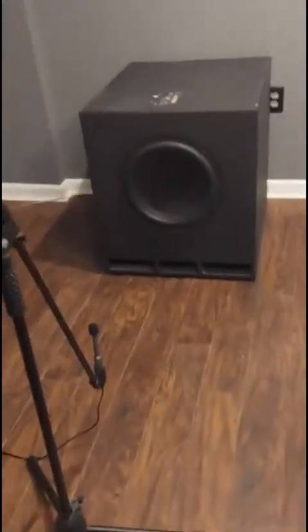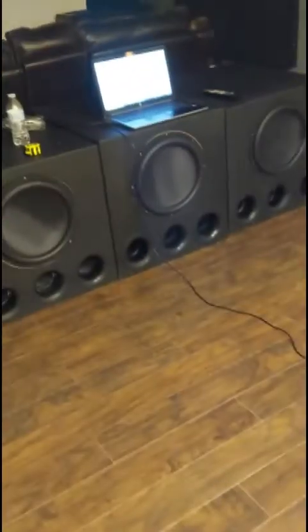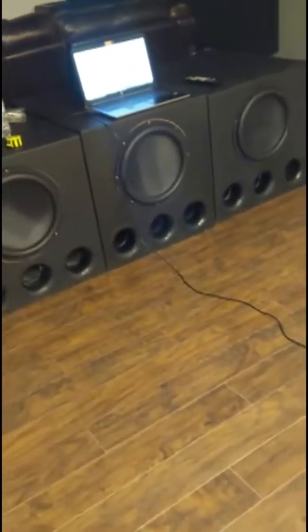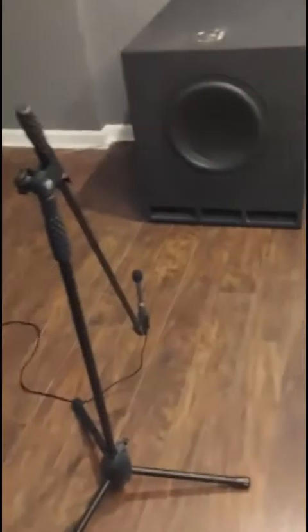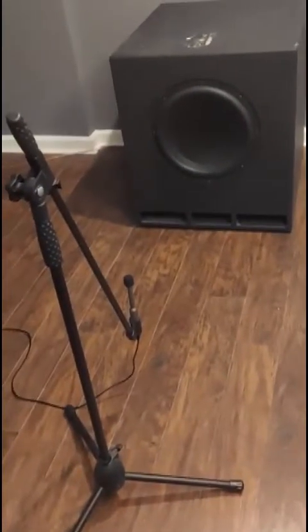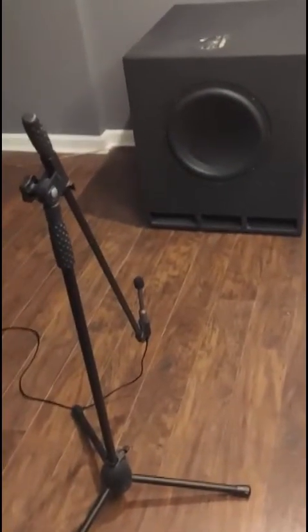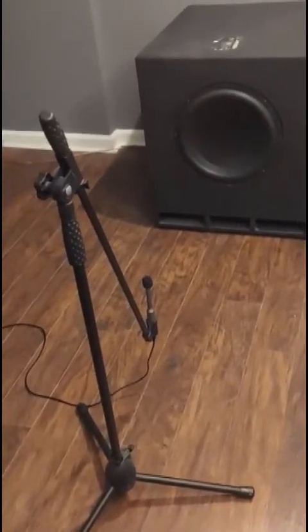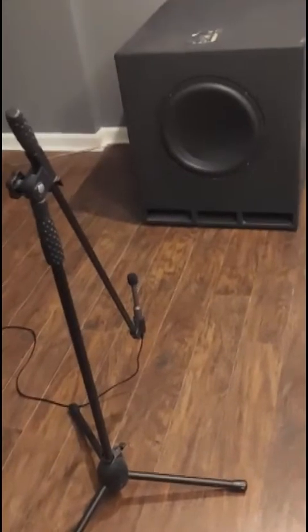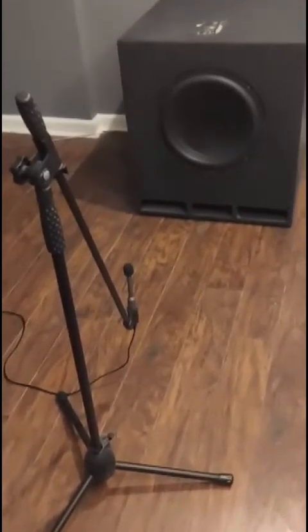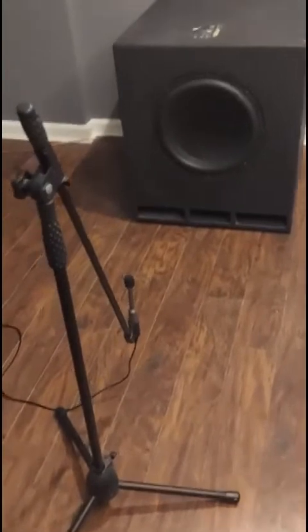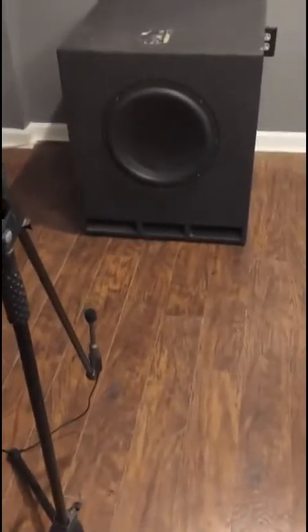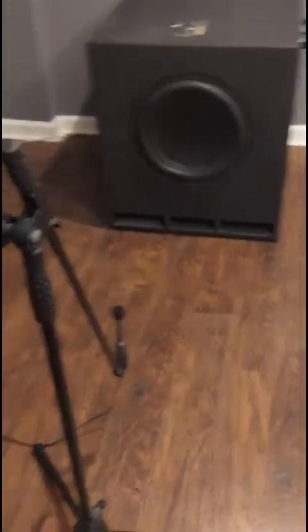The way I'm going to do that is using REW over there on my computer. I have my microphone set up three feet away from the box, or three feet away from the center of the actual cone, and the microphone is level with the dead center of the cone.